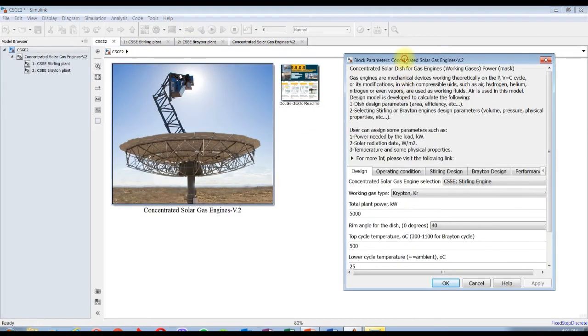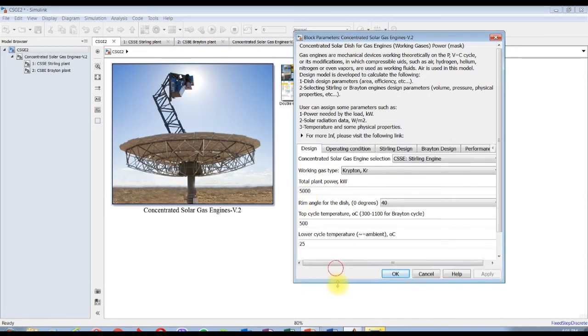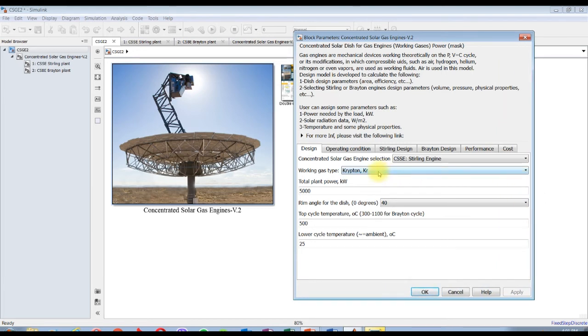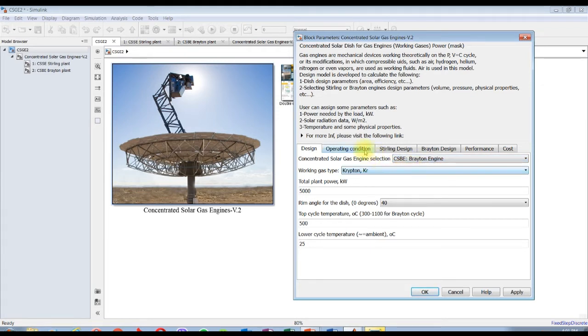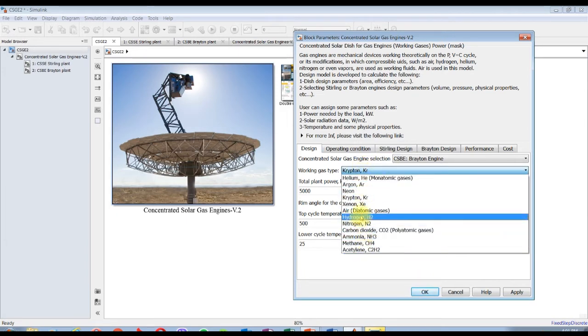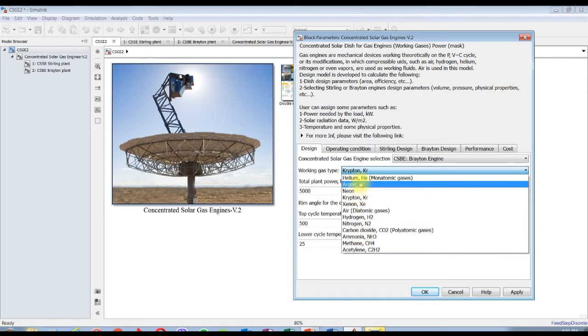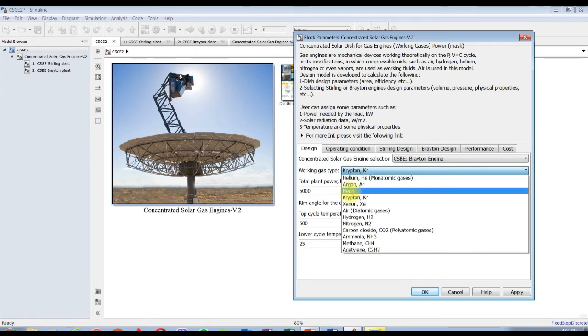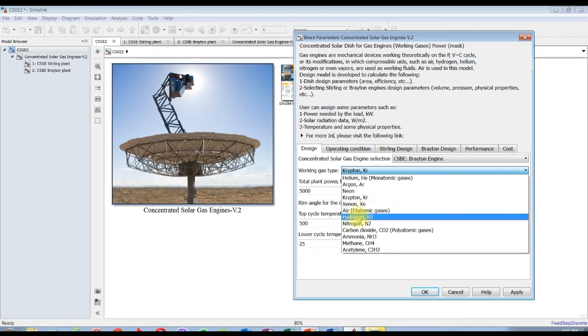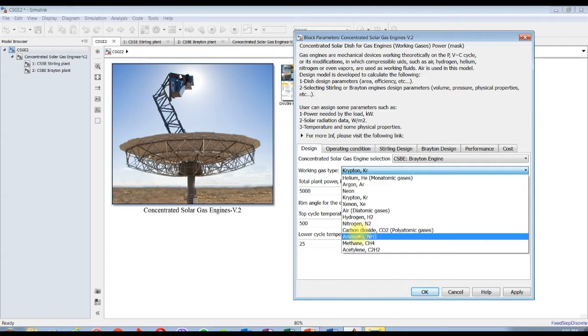From the beginning let's select our data, specify or assign our data. For design we have to choose between Stirling and Brayton. Suppose I am going to select a Brayton engine. These are the gases we have - monatomic category: helium, argon, neon, krypton, xenon. For diatomic we have air, hydrogen, nitrogen. For polyatomic gases we have carbon dioxide, ammonia, methane.